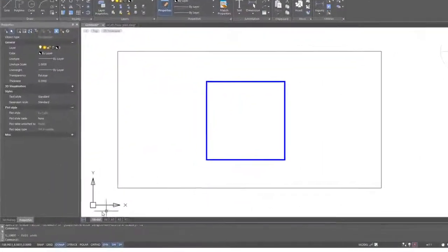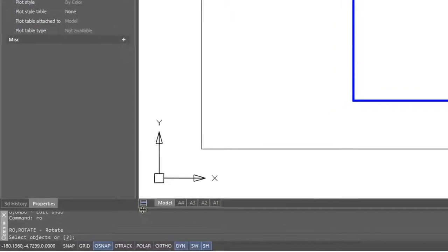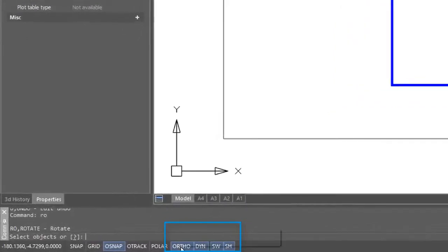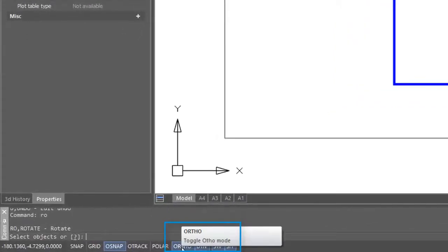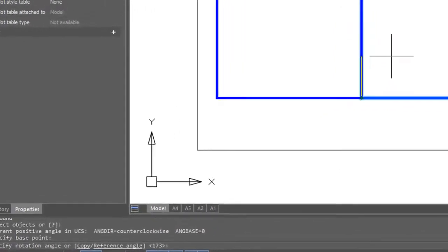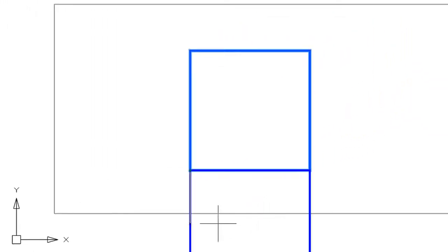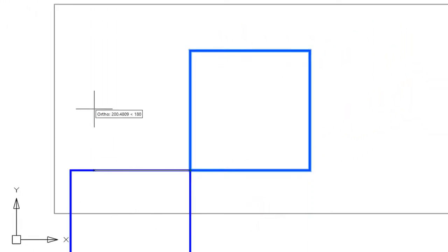One final tip when it comes to the rotate command. If you turn on the ortho mode here on the status bar, you'll see that they rotate in precise 90 degree increments. That can be kind of handy sometimes.